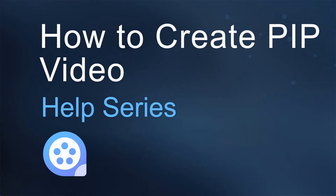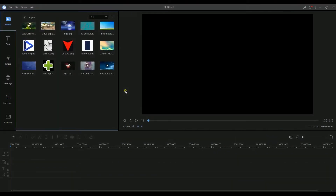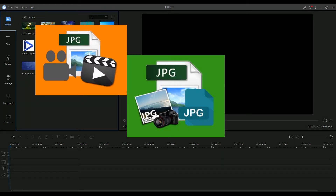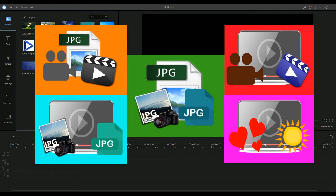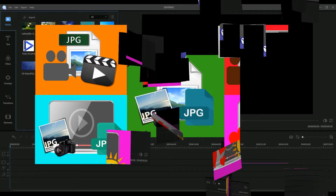Hello everyone! Today I'm going to show you how to create PIP or Picture-in-Picture video. A Power Edit supports two PIP tracks. Users can choose to create PIP in various modes — for example, they can overlay video on picture, overlay picture on picture, overlay video on video, overlay picture on video, and overlay elements on video. In this video, I will show you how you can use all five mentioned modes.